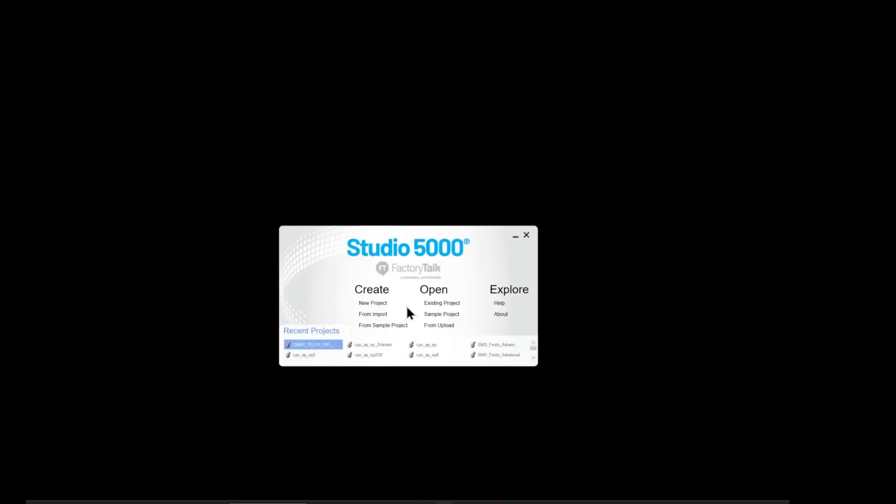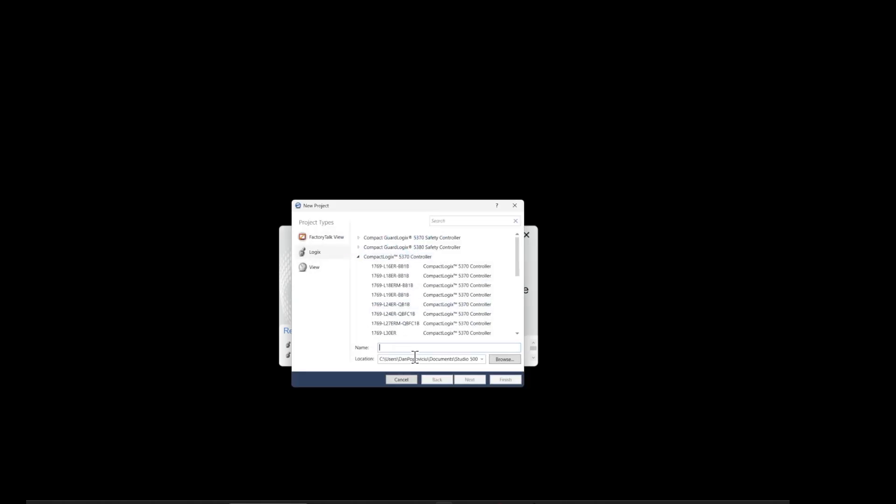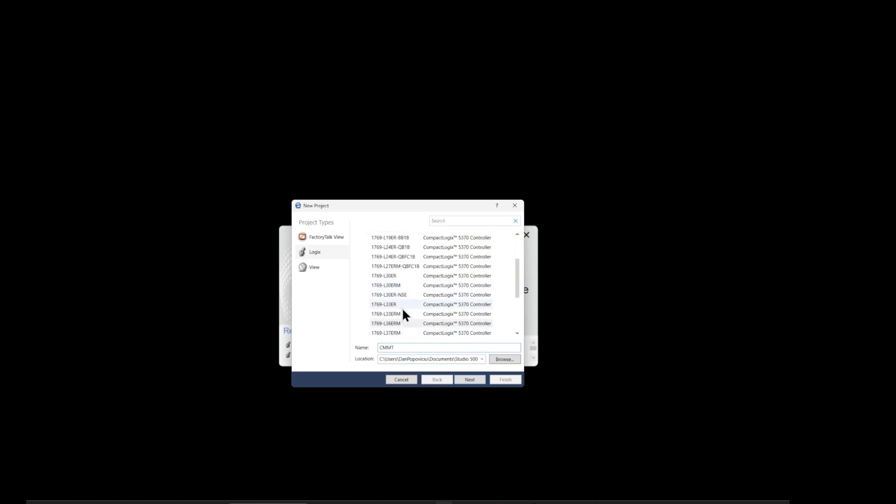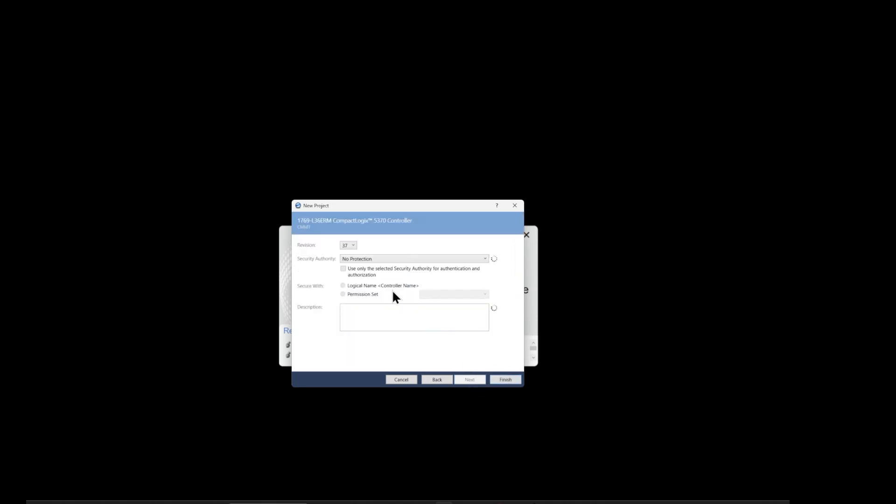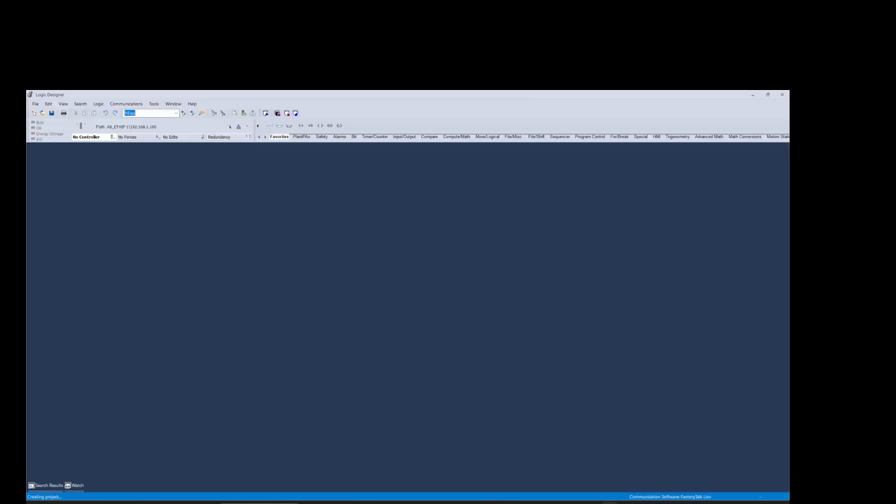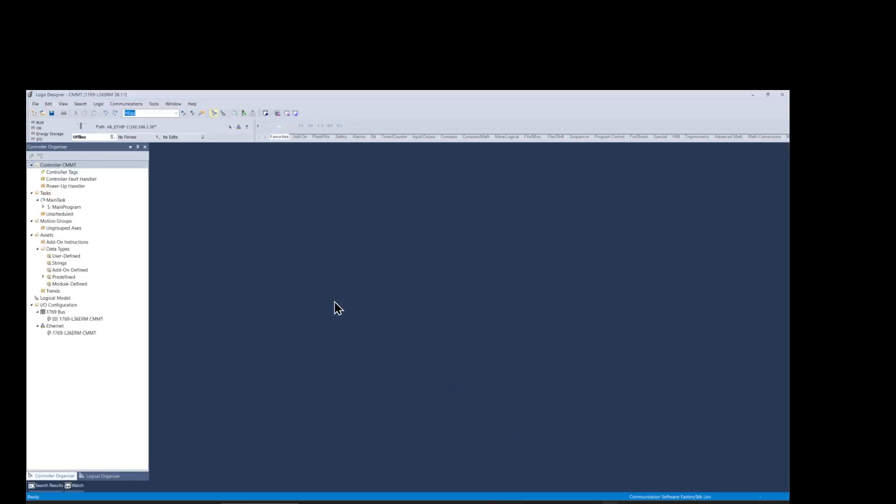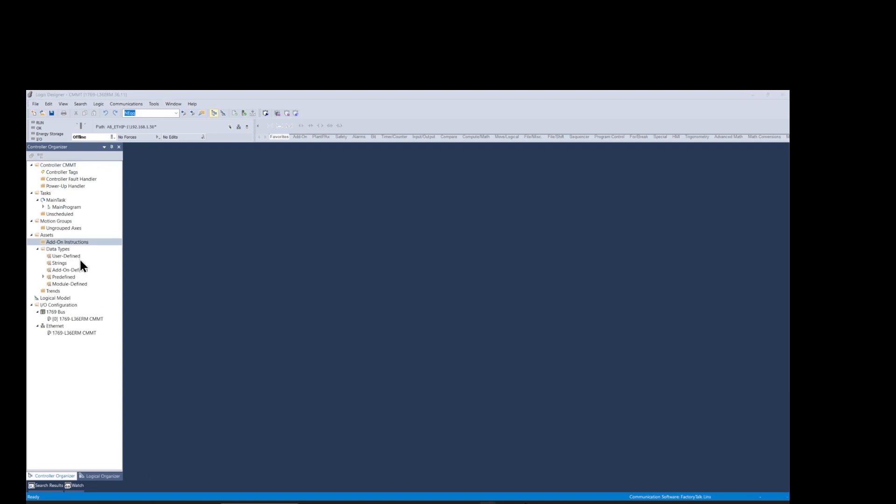Now let's go to the software application portion. Let's start Rockwell Studio 5000 and start a new project using the processor 1769-L36ERM part number, but in your case it can be any Logix processor. I'm using software version 36.